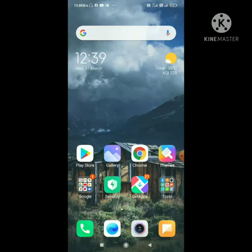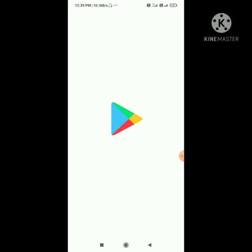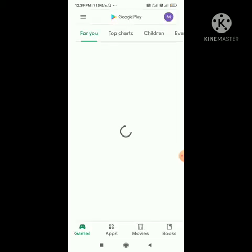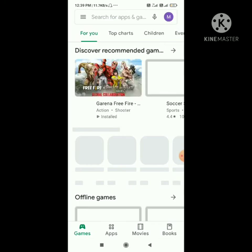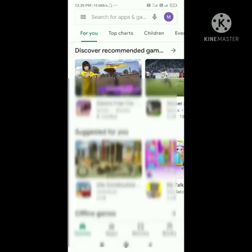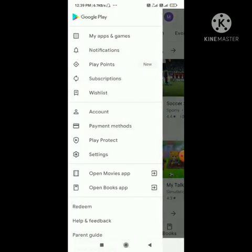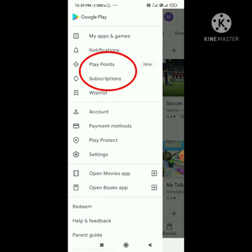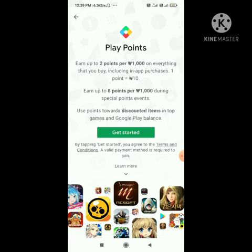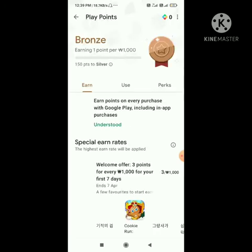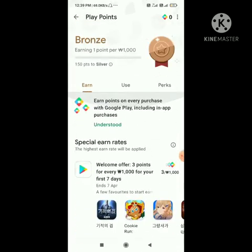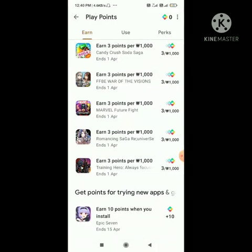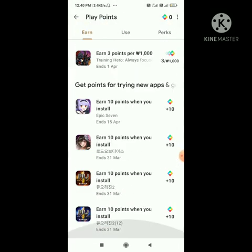Tap the home button, then go to the Play Store and sign in with the email account MISTIPAN96. You can see I have logged in with that account. Tap the three-dot menu — here you can see the Play Points have appeared. Tap Play Points, then tap 'Get Started'. All apps and games are now showing and I am at Bronze level. By this simple process you can create a Korean account for collecting Play Points.